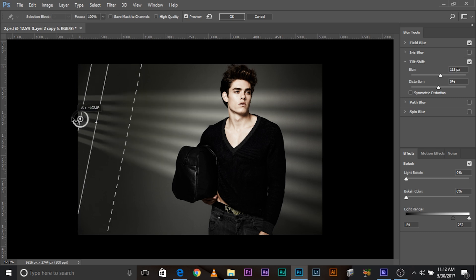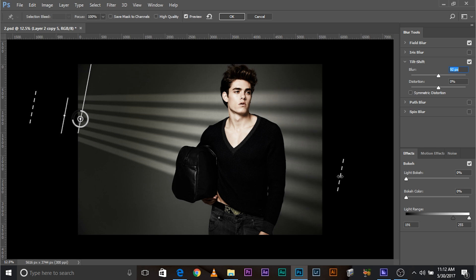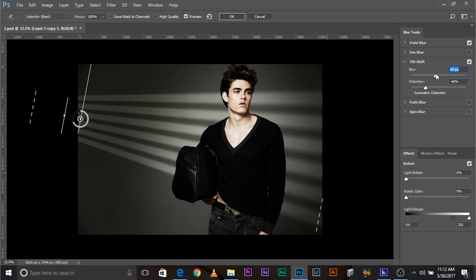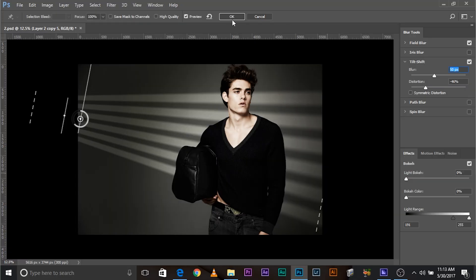Let's move this control and increase the blur values — not too much, somewhere around this level. You can also control distortion if you want. Once you're satisfied, click OK. You can also try Iris Blur — it does the same thing as tilt shift but in a circular way. It's interesting, you can try it. Once you're satisfied, click OK. Have a look — it's beautiful light.